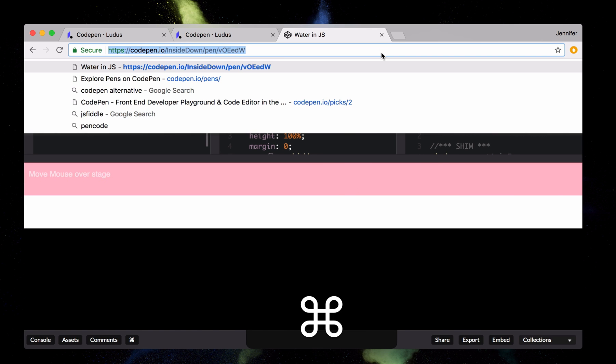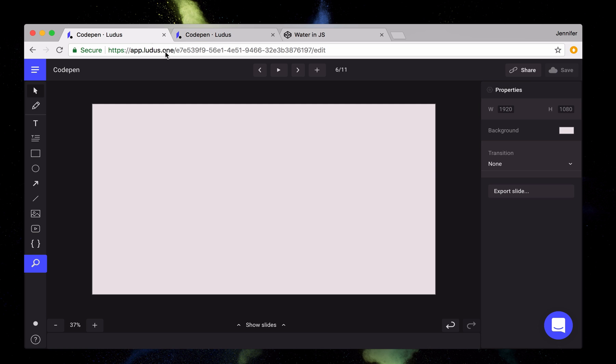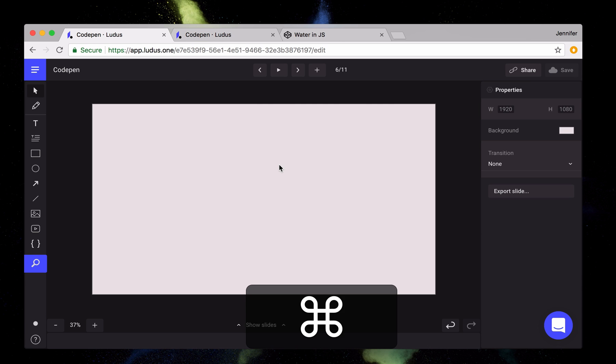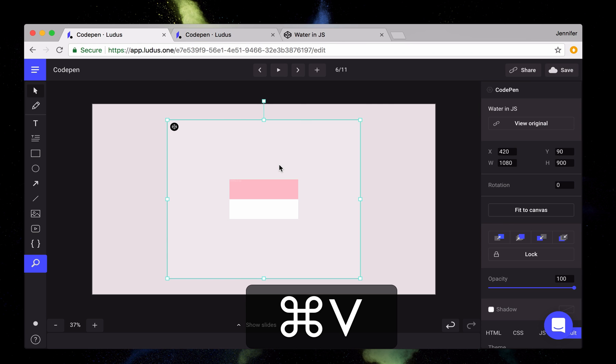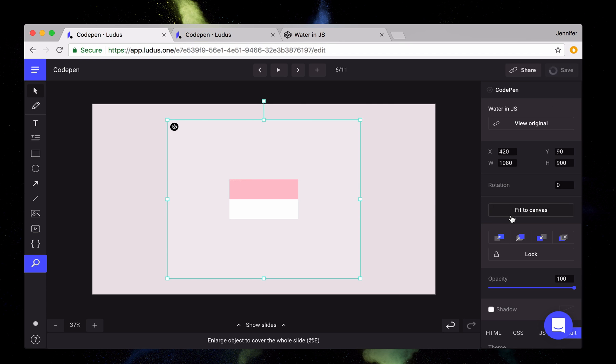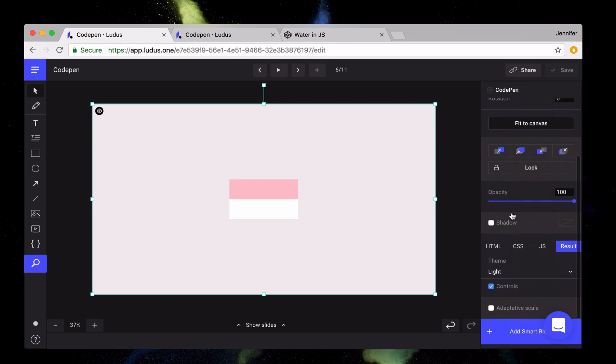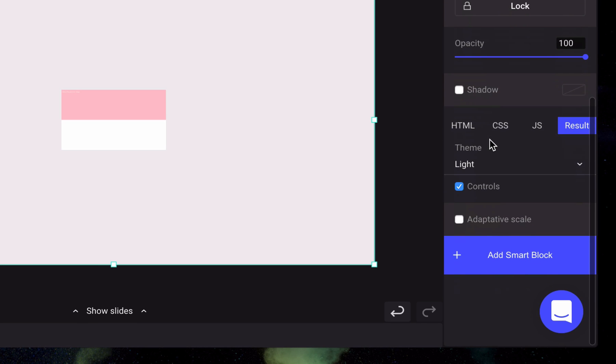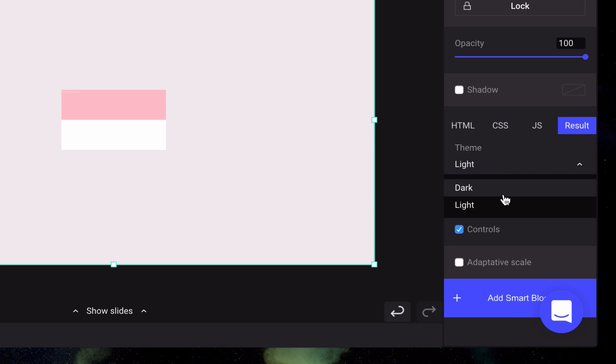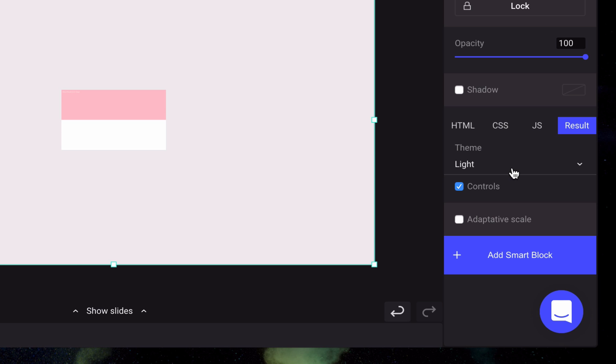When you find the perfect CodePen, just copy the link and paste it in Ludus. Adjust it a little bit, and then decide to show whatever you want, like the entire code or only the result of it, choose between the dark or light theme, show or not the controls, and choose to add the adaptive scale.